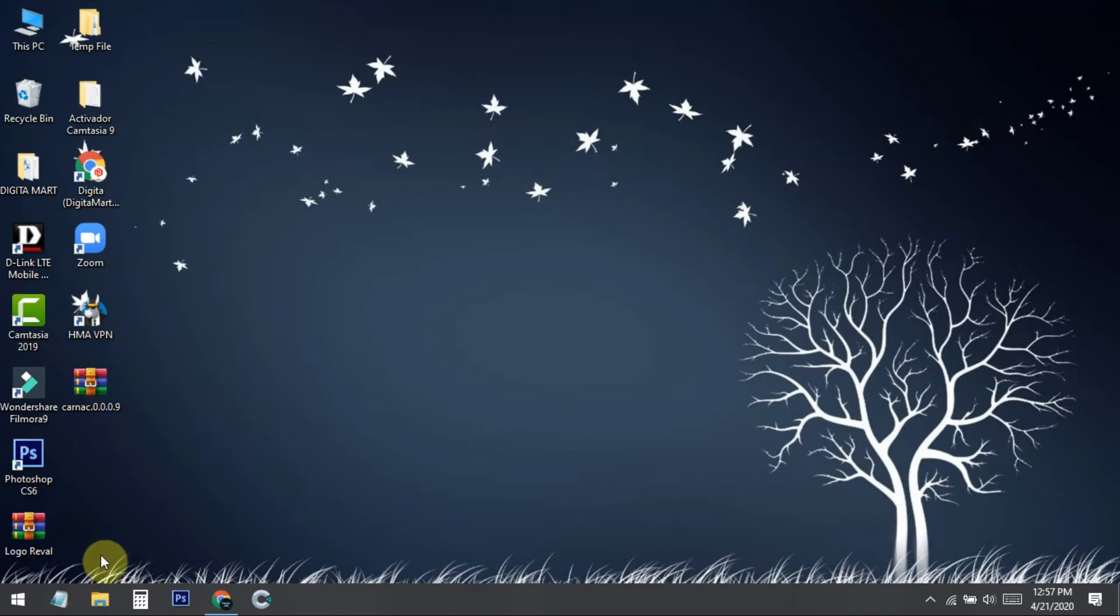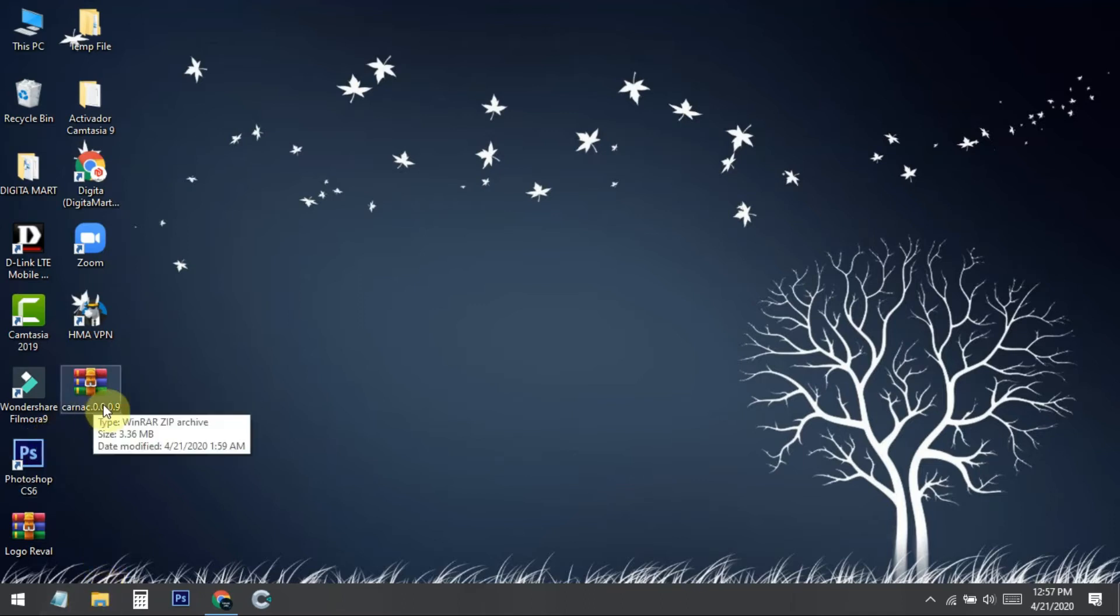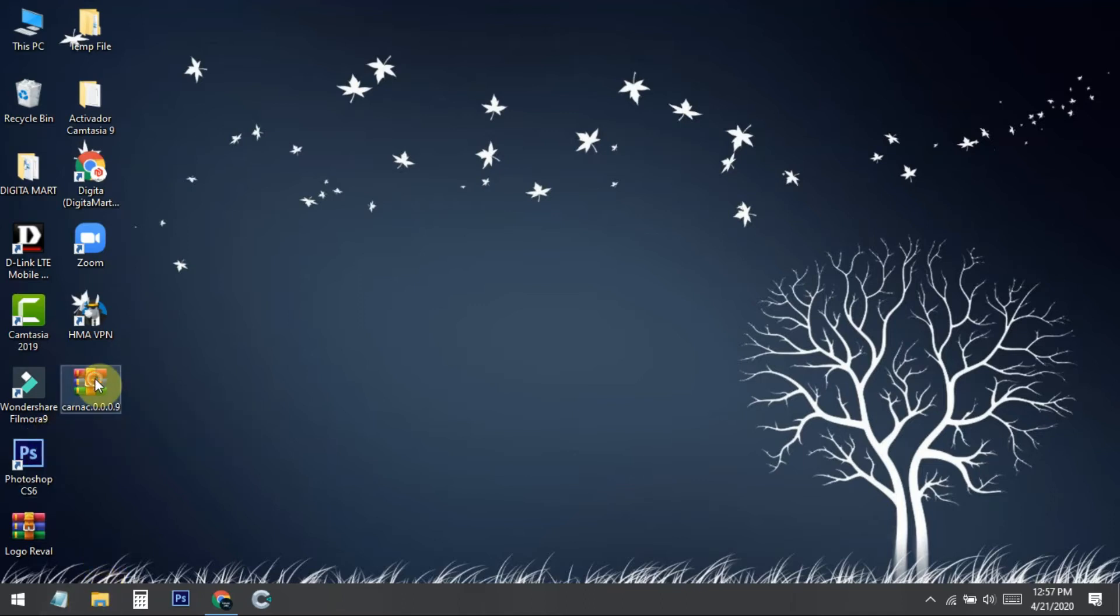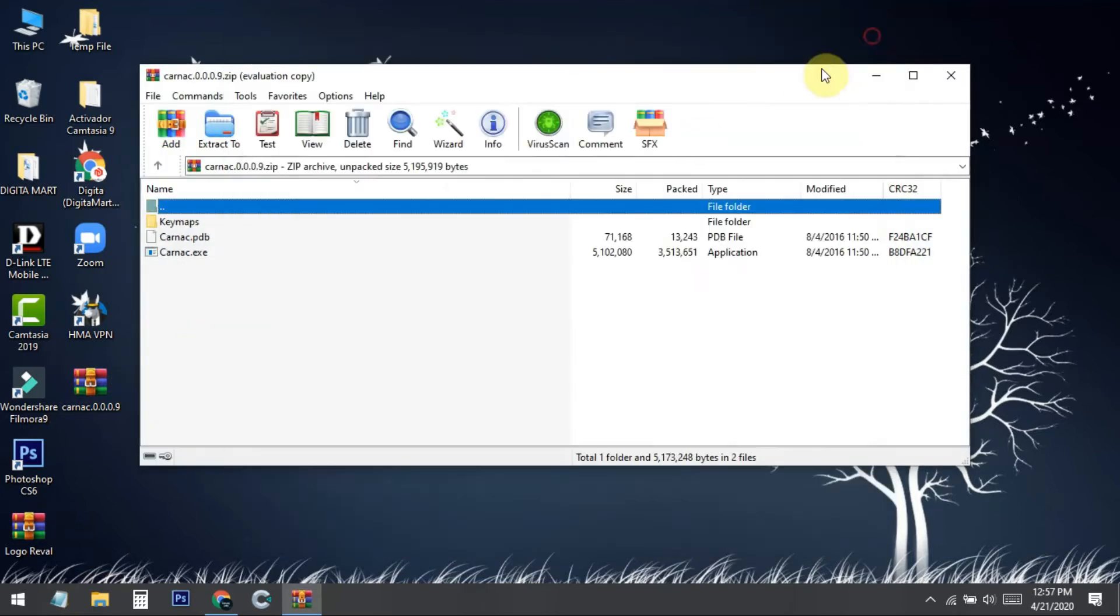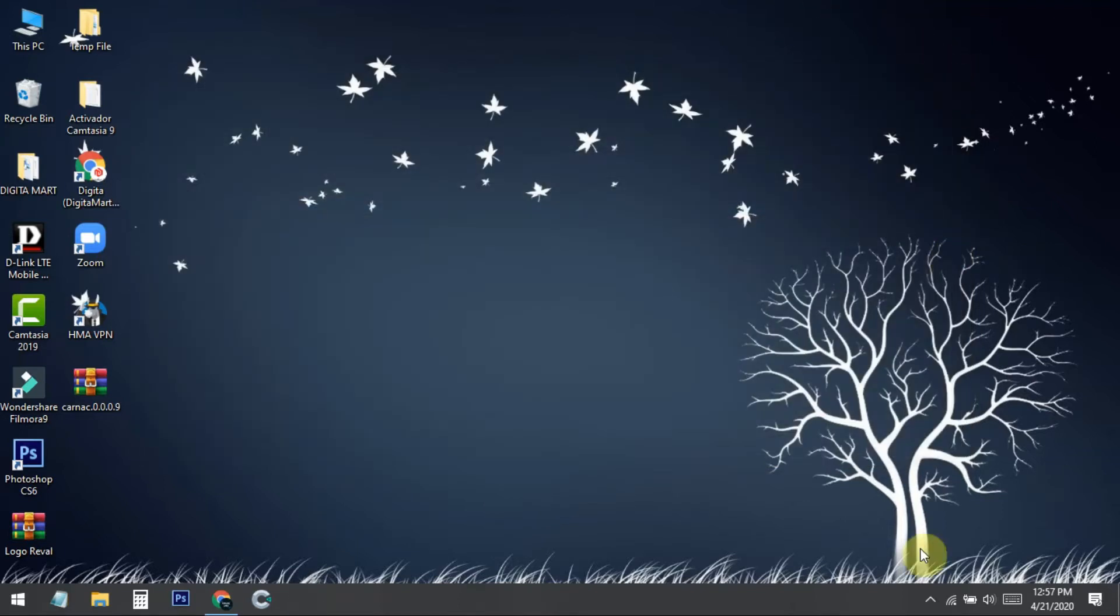You can get this zip file from the download link. Just open it and double-click on the Kornak.exe file, which is the installer. When you install it, the software will automatically open inside your system tray.